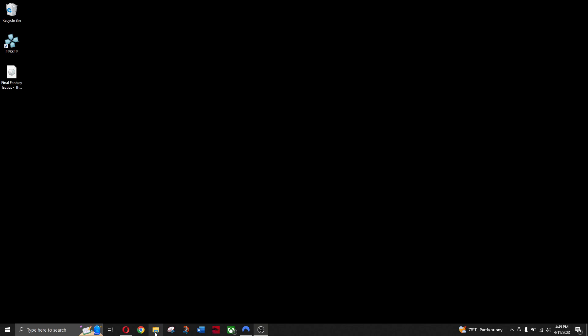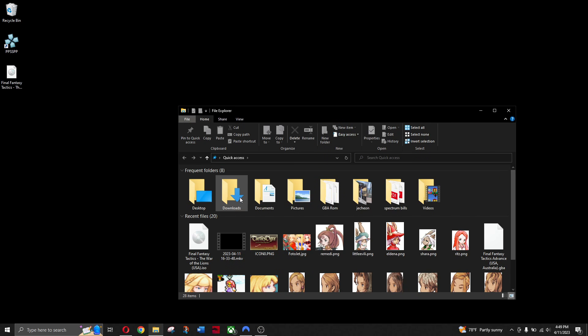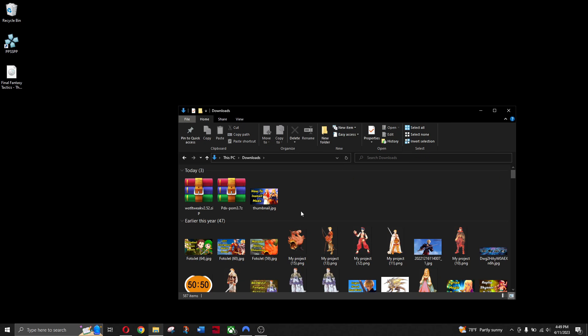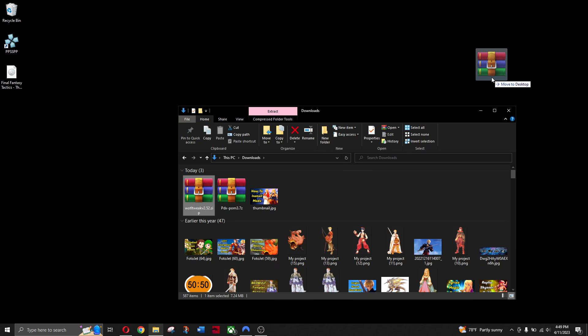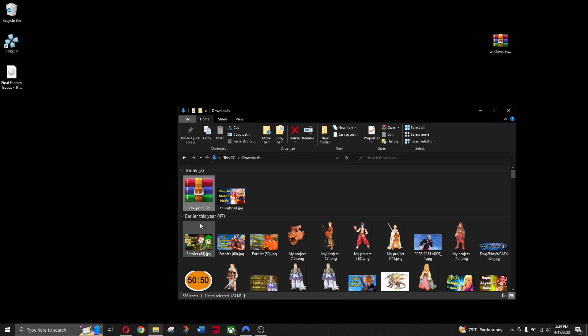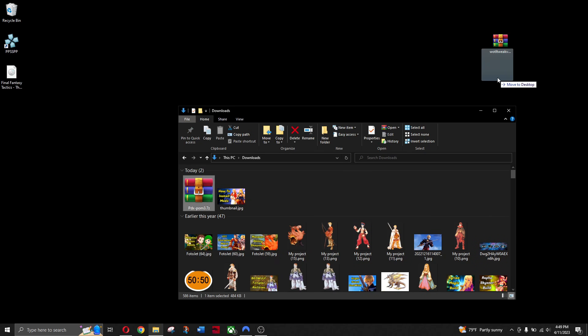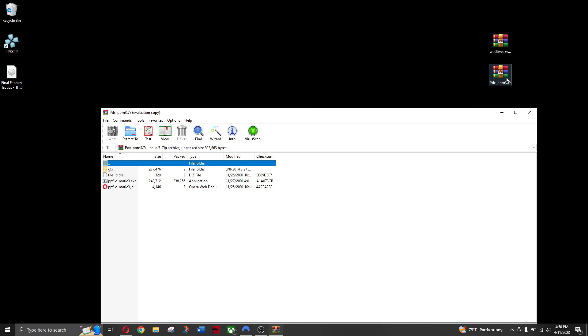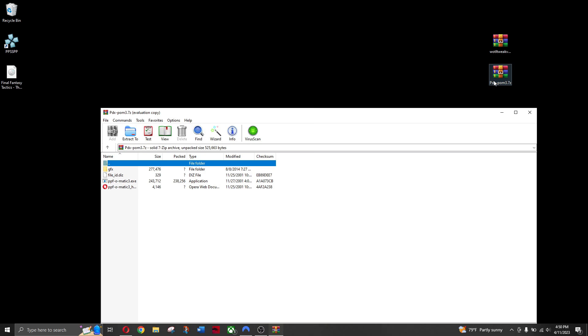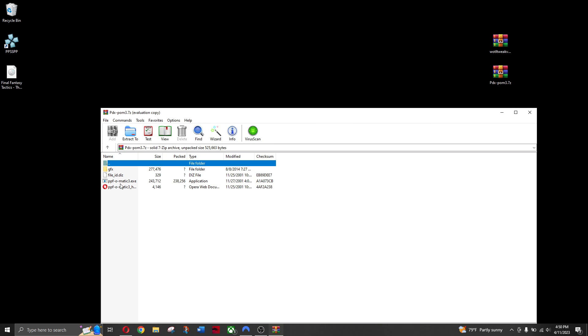Once it's done downloading, go to your downloads and just drag the files to your desktop. Now, just left-click here and drag PPF-O-Matic EXE to your desktop.